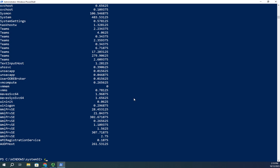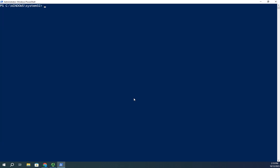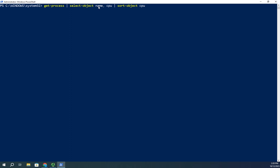Here's the command: get-process, I'm going to pipe it to select-object, I just want the name and the CPU, and then I'm going to pipe that to sort-object, and then I'm going to give it the name of the property I want it to sort on. So I want to sort on CPU. Select-object is going to select just those two properties from all of my process objects, and then sort-object is gonna sort by CPU.